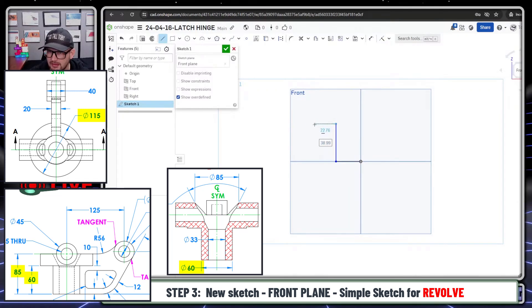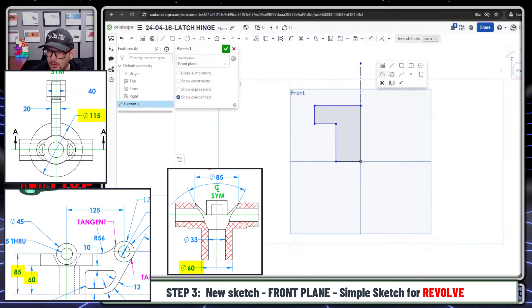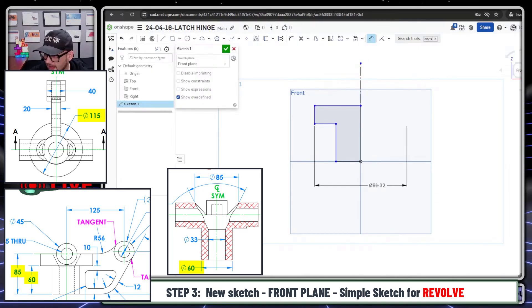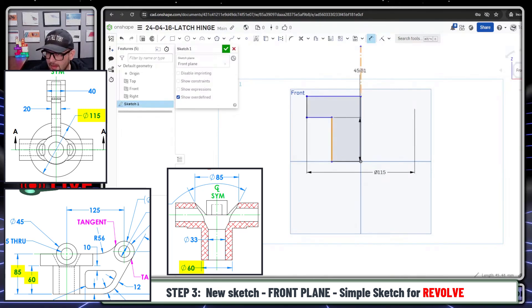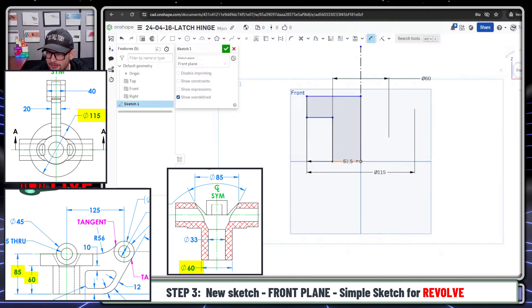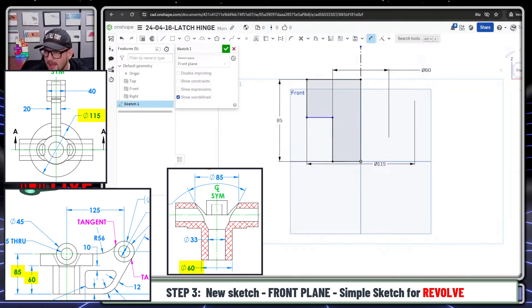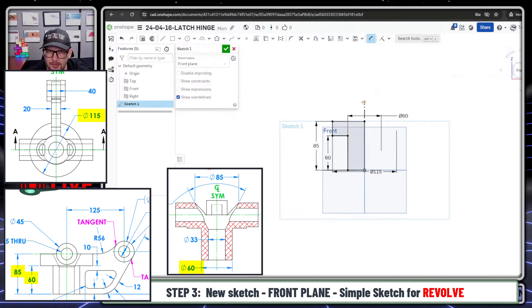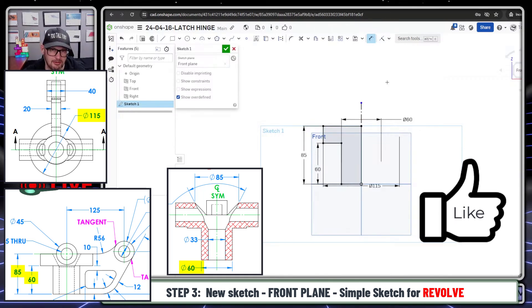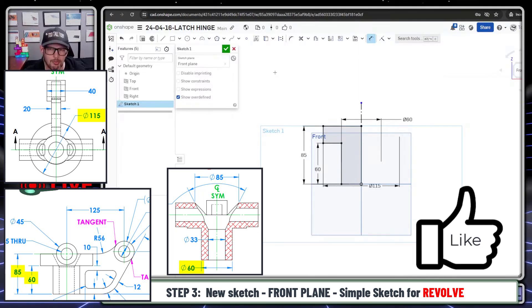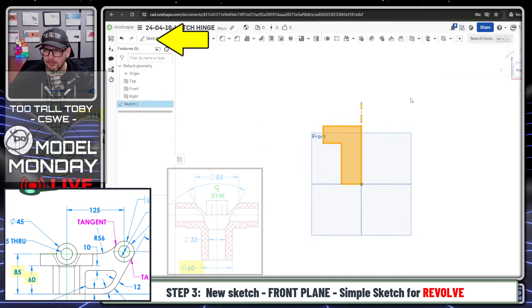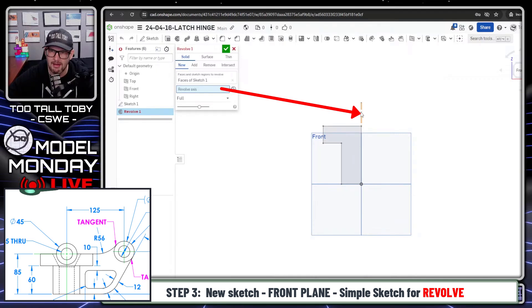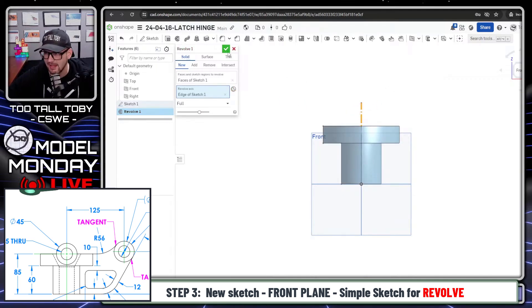I'll start on the front plane and create an L-shape that's going to get revolved. You could always create a layout of all the geometry and use it later — that's usually a solid plan. In this case, I'm deciding to do it one feature at a time — discrete features instead of a layout. Keep your sketches simple, especially when it comes to relationships. Don't over-complicate them. Layout sketches with all features in one sketch is more of an advanced technique.